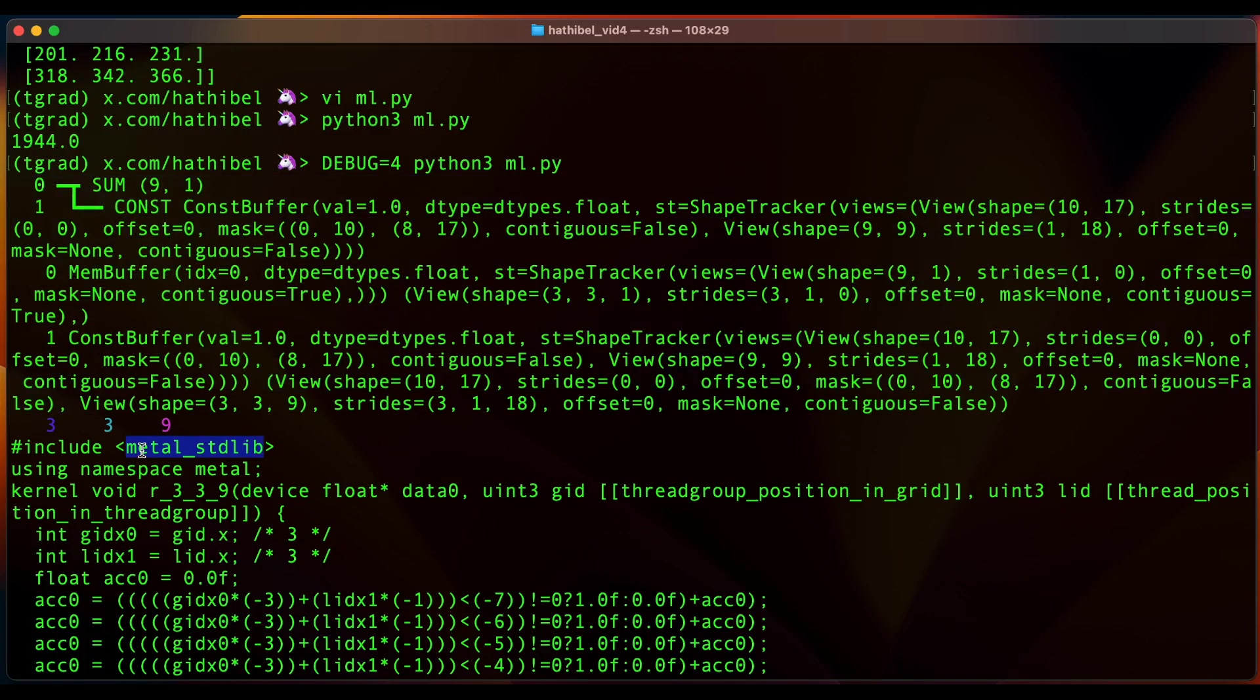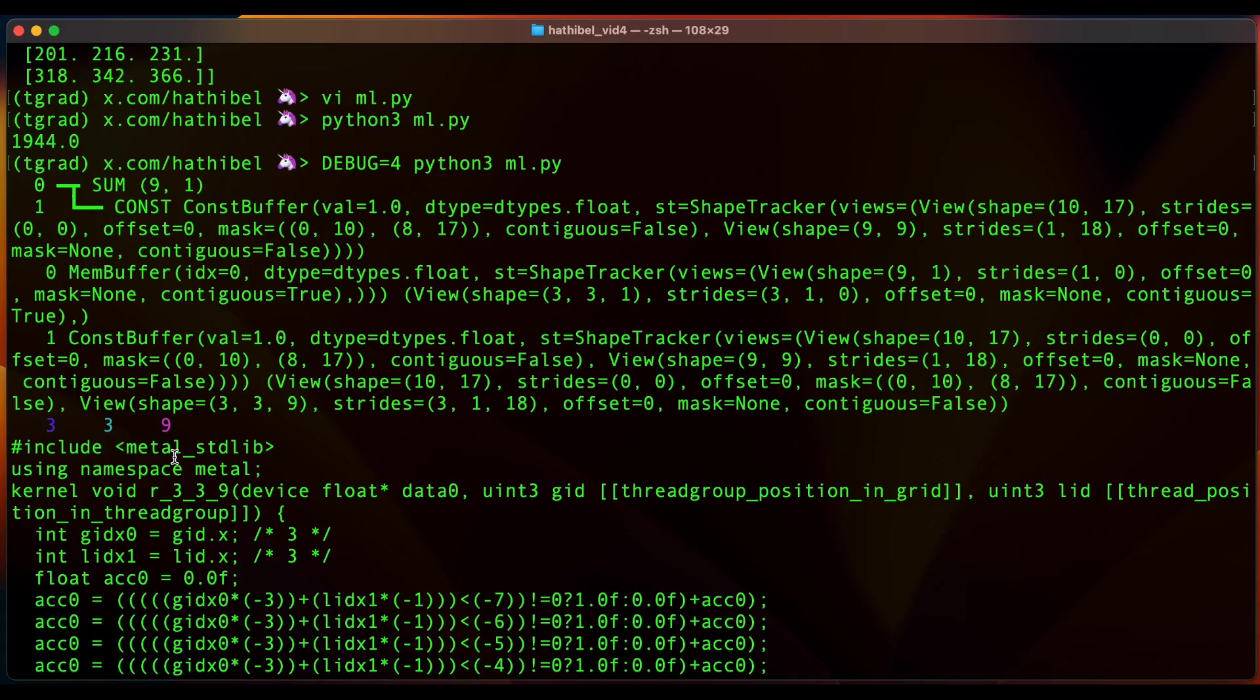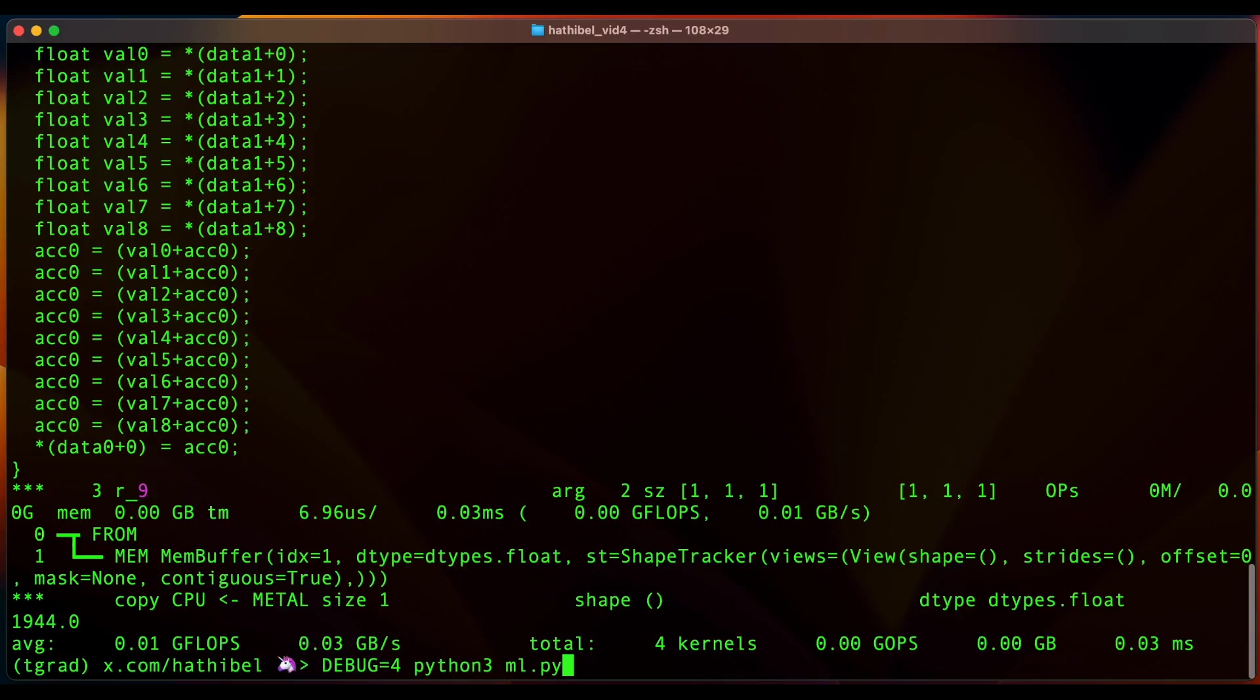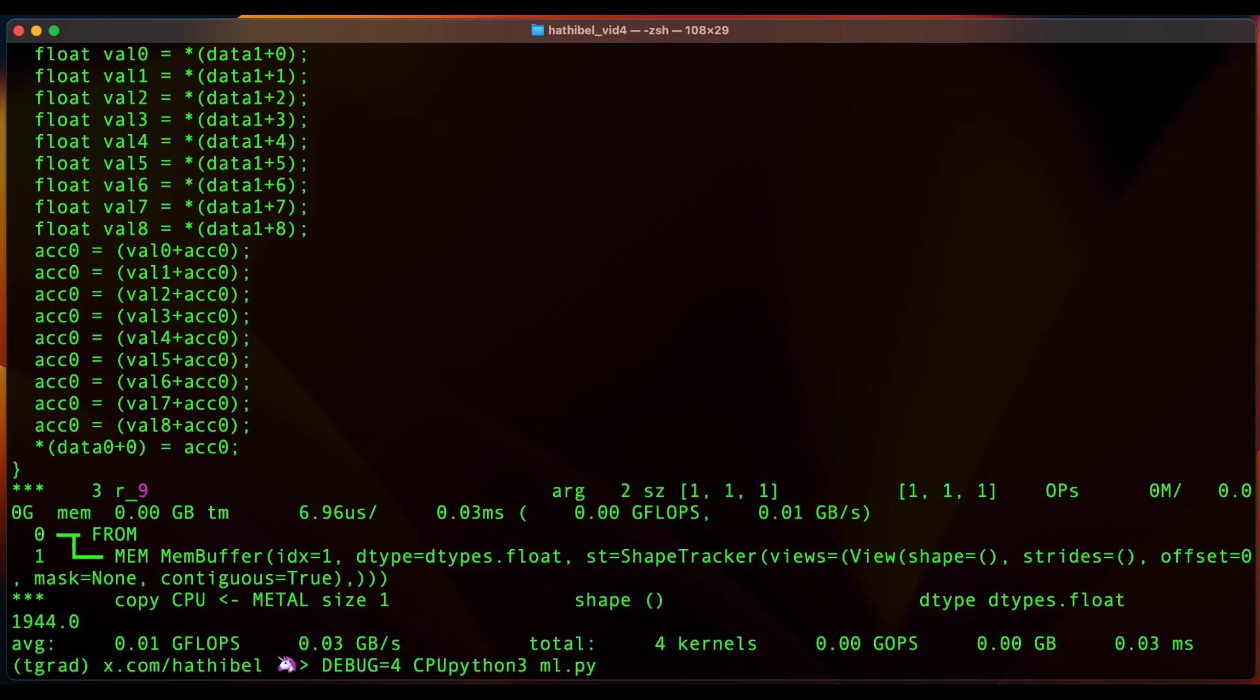But if you're running some other architecture, you would be seeing a different kind of code here.